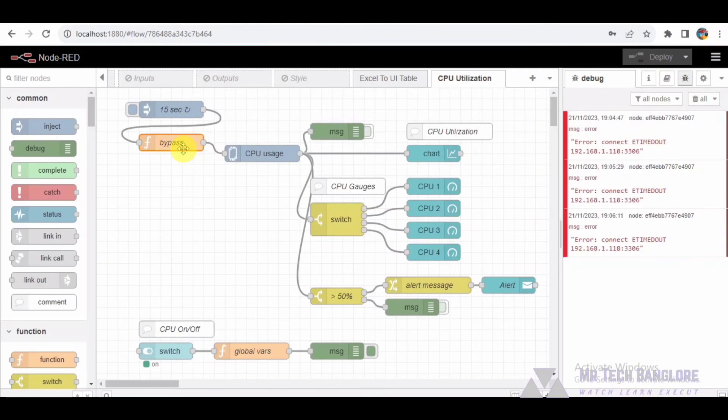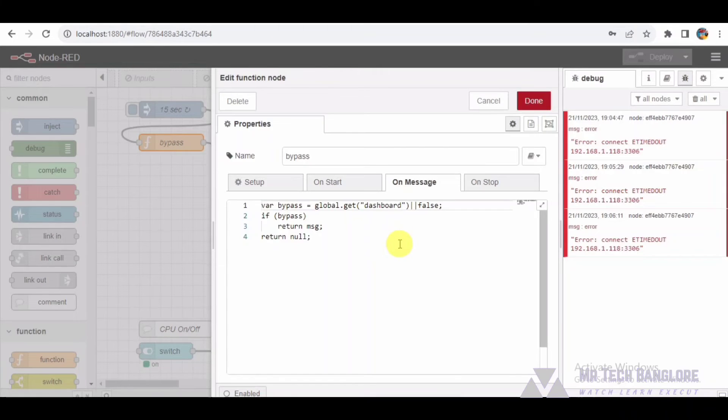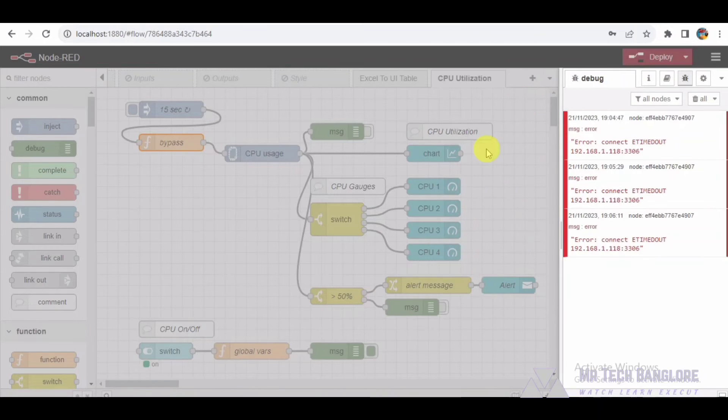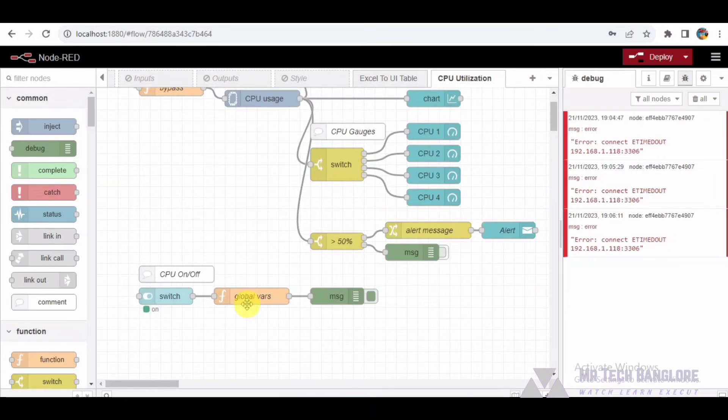Here we have a function node named bypass. This node checks a global variable to determine if the dashboard should be bypassed. If bypass is true, then the CPU monitoring node is skipped, allowing for easy control of the flow.